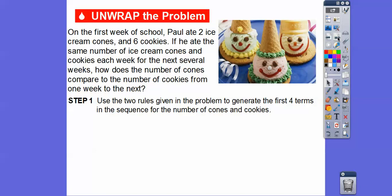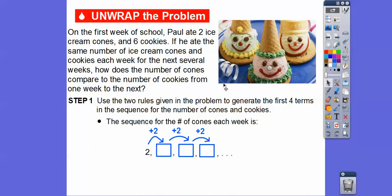What we're going to do is use the two rules. The two rules are: he eats two ice cream cones and six cookies each week. I'm going to use those two rules to generate the first four terms — the first four weeks — in the sequence for the number of cones and cookies. For the cones, he eats two each week, so we keep adding two to get the total number of ice cream cones he eats.